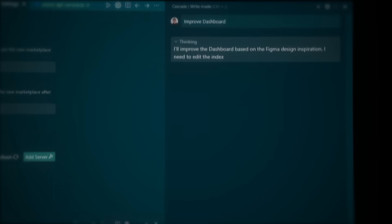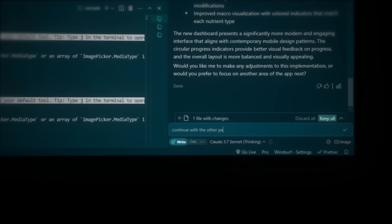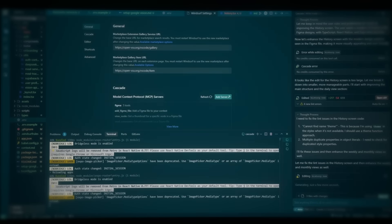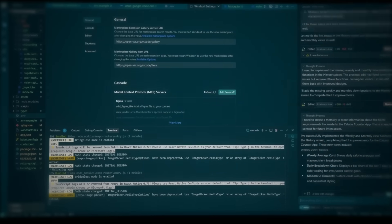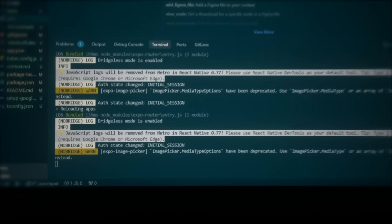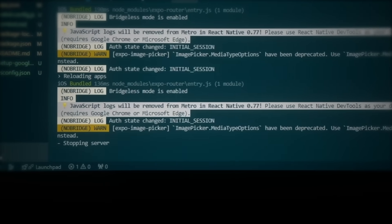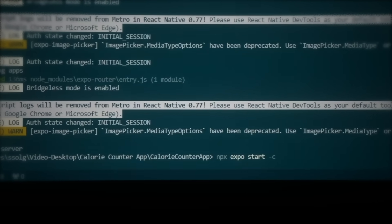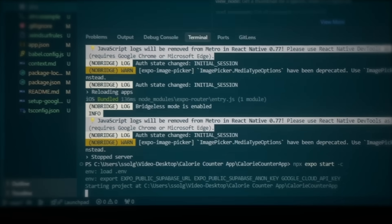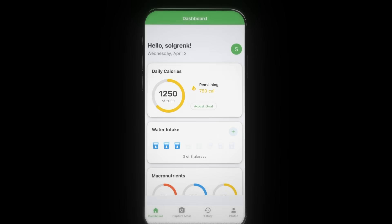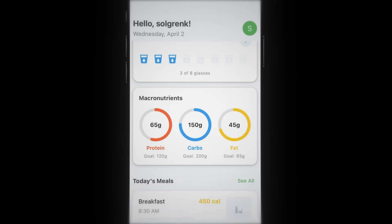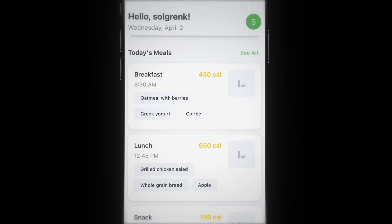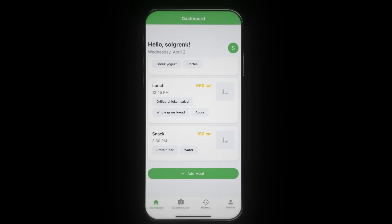Now let's ask it to continue by improving specifically the dashboard page. This final prompt actually took almost 10 minutes, so this has to be good. Stop the running localhost by pressing Ctrl+C and rerun the app with npx expo start -c. Scan the QR code to open the app — and this looks like it's made by a professional designer. All this with just one prompt. AI is getting crazy.